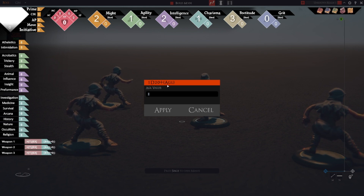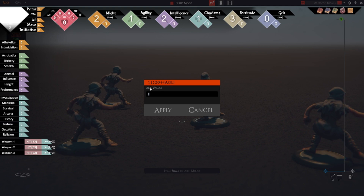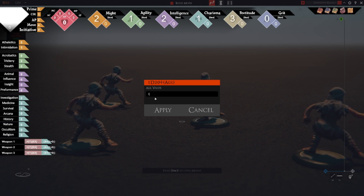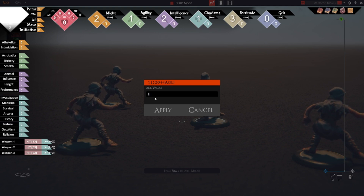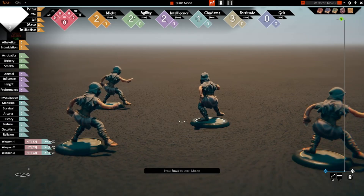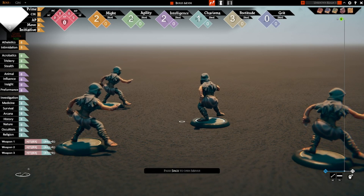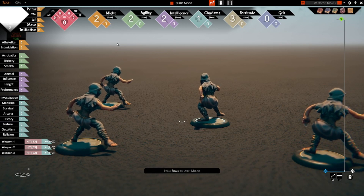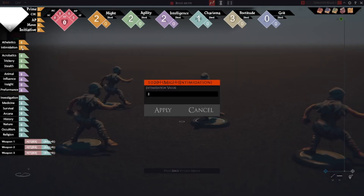I get a pop-up saying the Agility roll is 1d20 plus the value of the AGL placeholder, and it's asking you to enter in the value of the AGL placeholder. The default there is the current value — I can change that to something else, and we can see that the character sheet has updated.